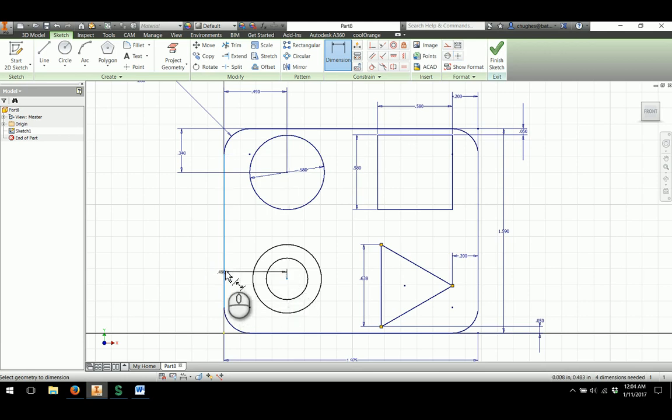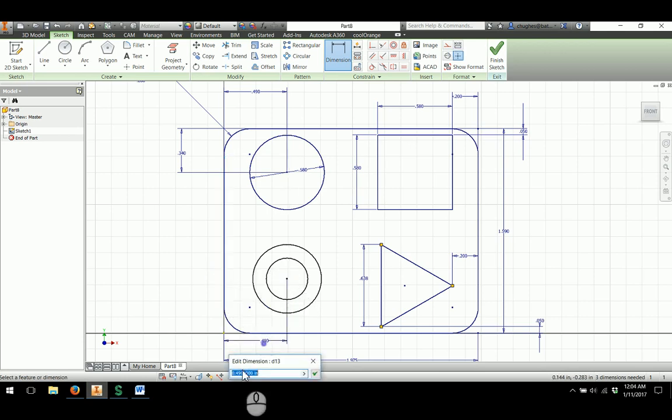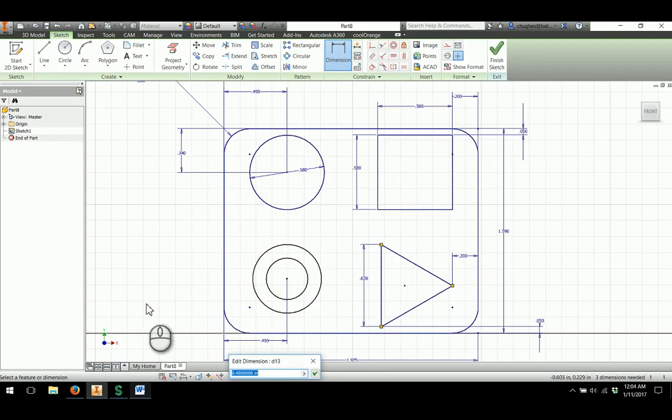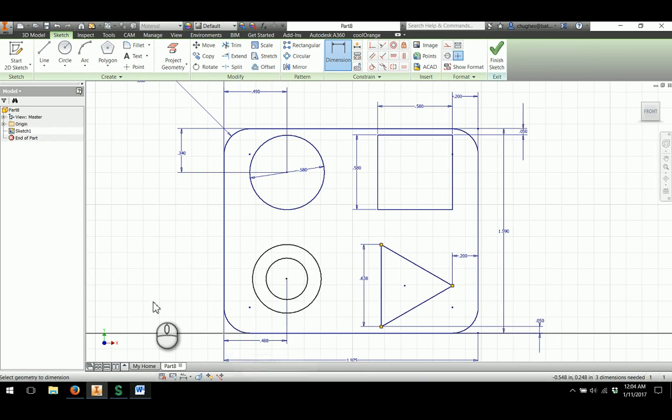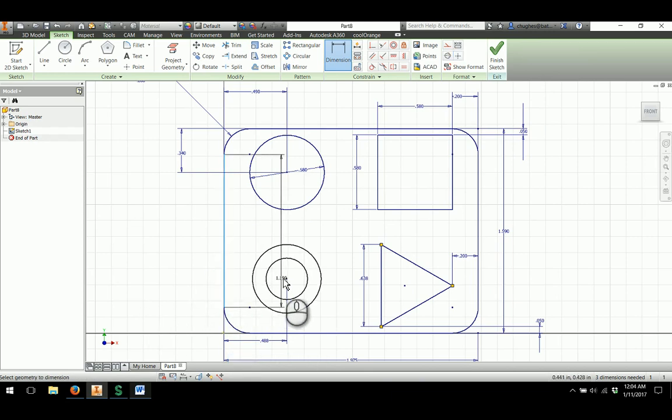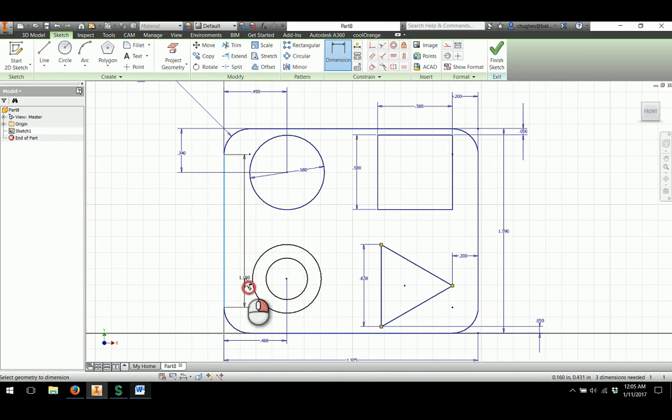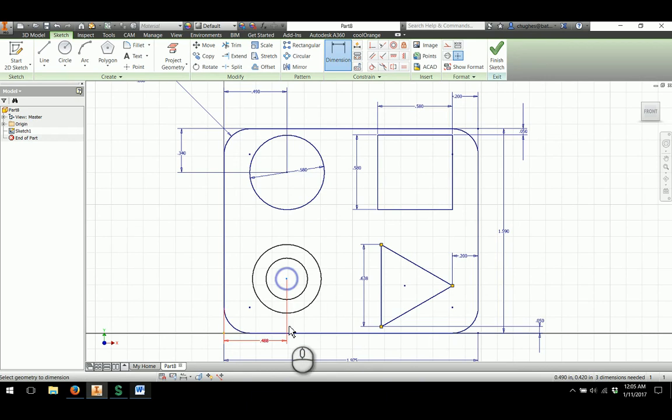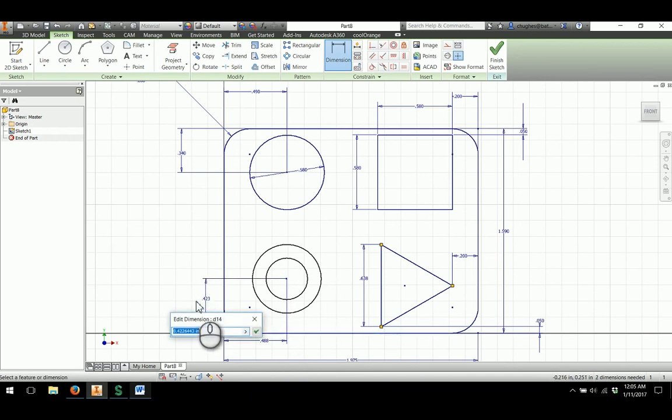Then I'll dimension from the left edge. It is 0.488 and 0.363 from the bottom. So from the edge, just to double check, 0.488. And then from the bottom, we'll apply a dimensional constraint of 0.363.